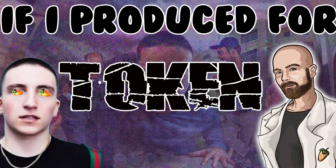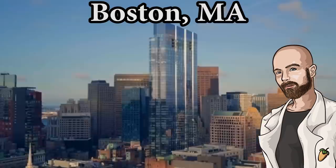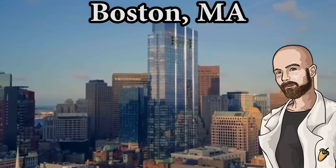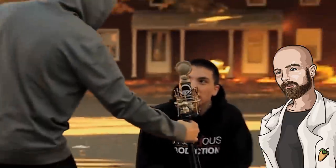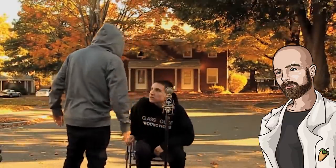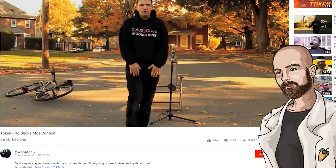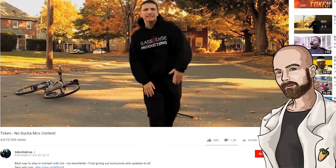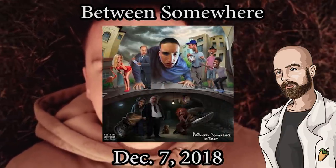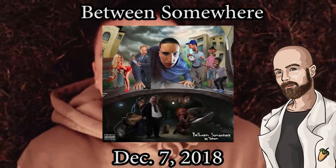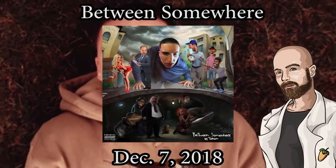Today I'm doing an if I produced for video on Token. Token is a 20 year old American rapper from Boston, Massachusetts. He blew up after his No Sucka MCs contest entry went viral in October of 2015. He released his first full length album entitled Between Somewhere in December of 2018.